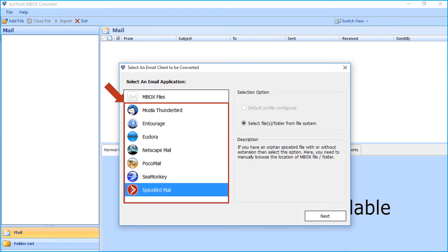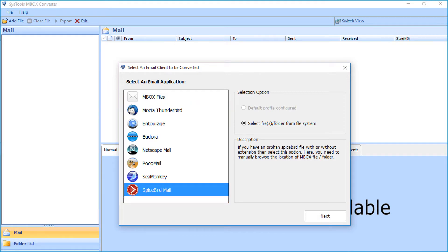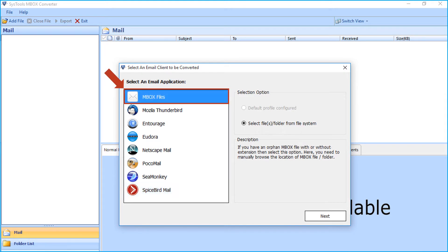If any default profile is configured on your system, the application will automatically fetch data from its default location. Or if you are having any orphan Mbox file, you can choose the Mbox files button, and then can manually browse the location of the file or folder.